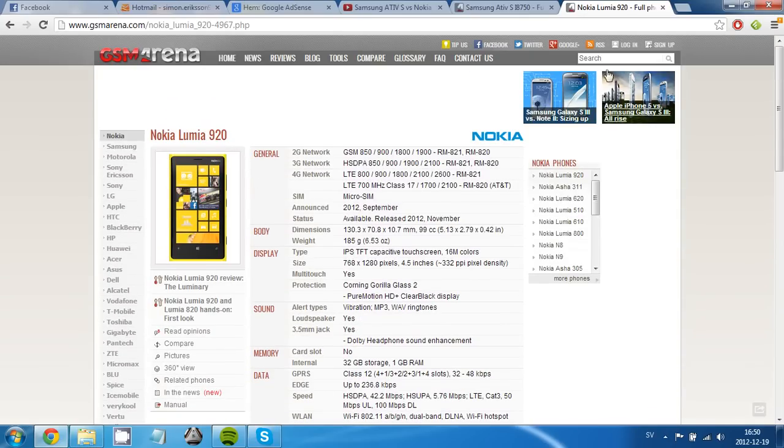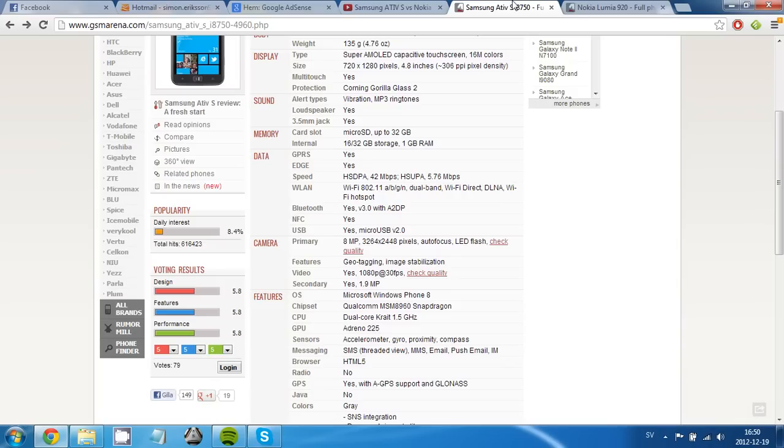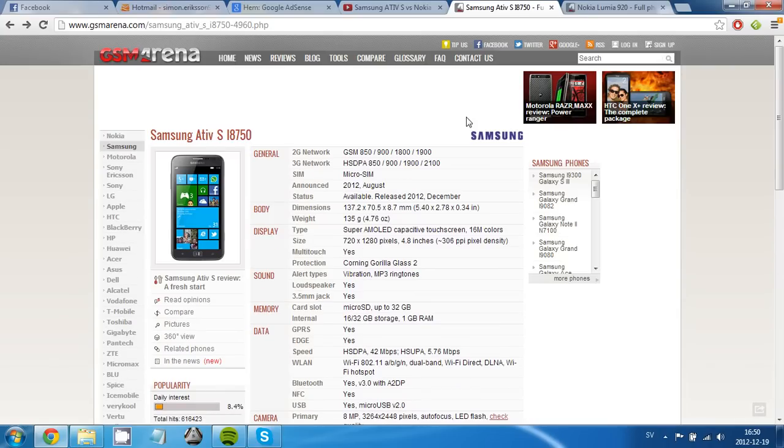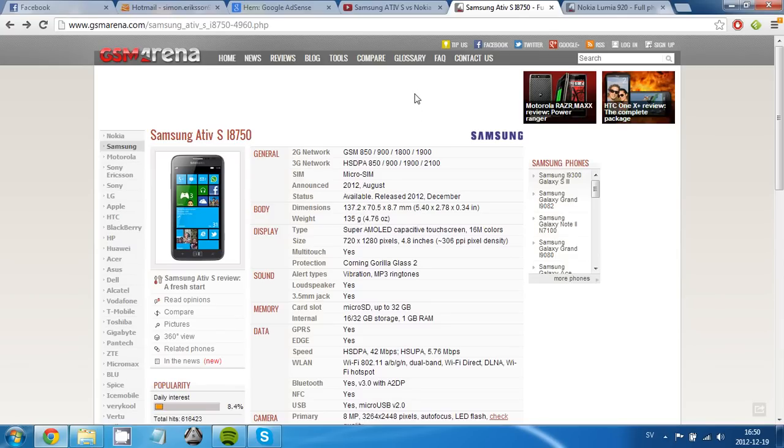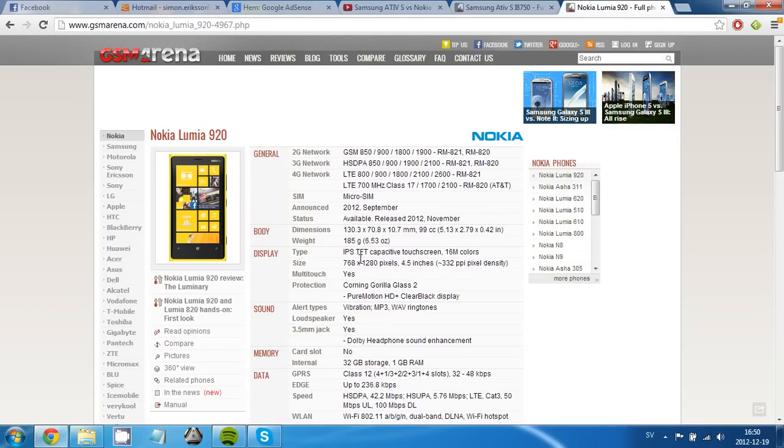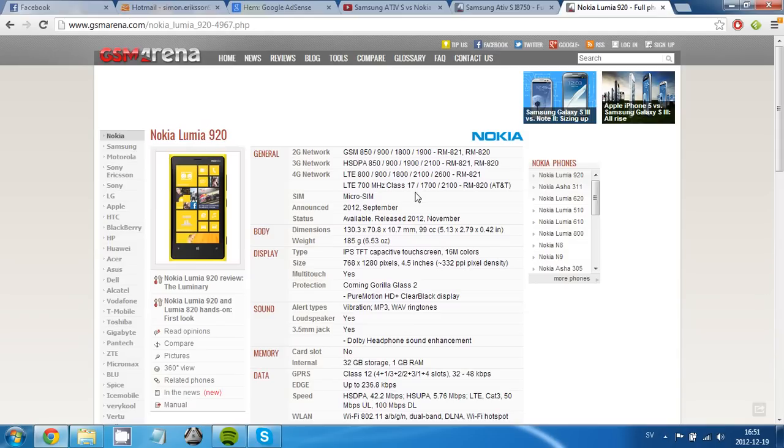But some cons on the ATIV S is that it cannot support 4G networks, which is pretty bad. And it's too light for my taste, but I don't know what taste you have. But the Lumia 920 is actually 50 grams heavier than the ATIV S. Makes it feel a little bit more premium, more exclusive.